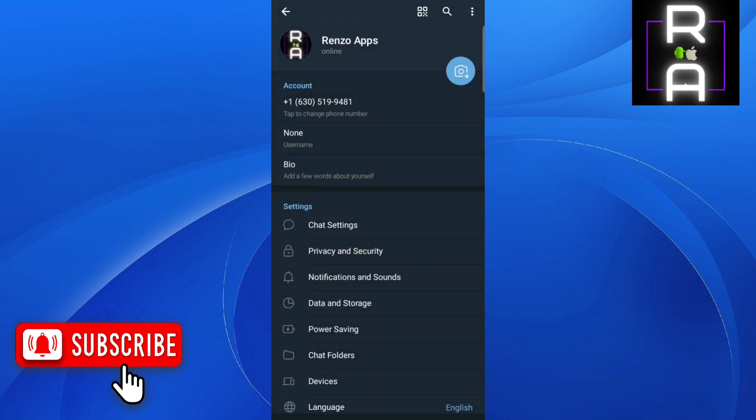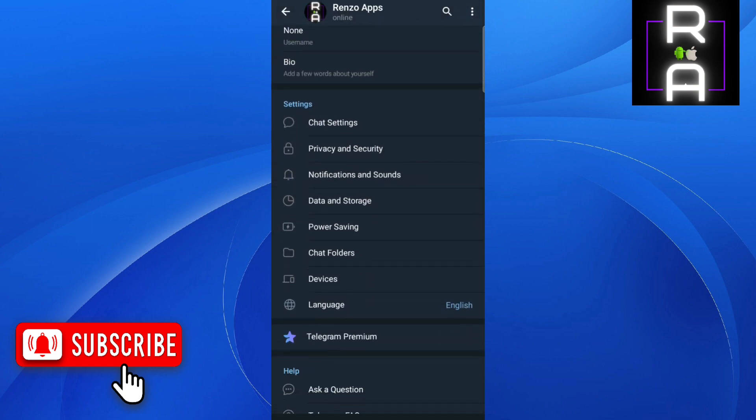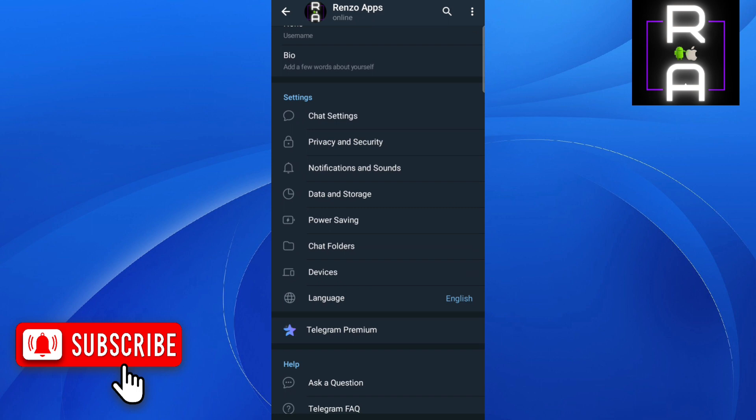What we're trying to do is disable the notification that you usually receive when somebody joins Telegram.